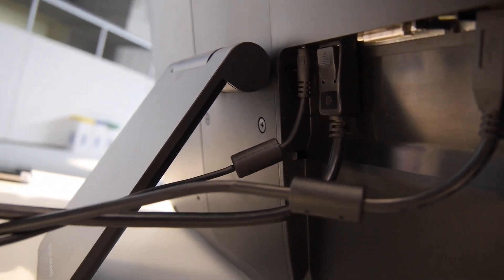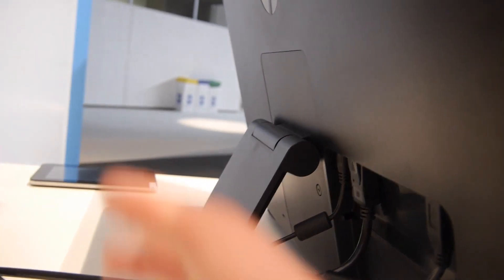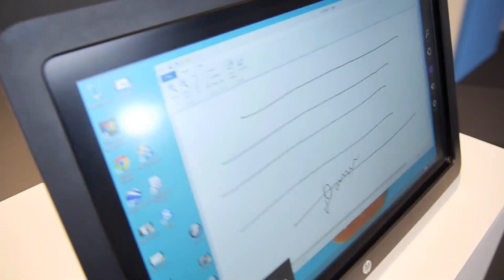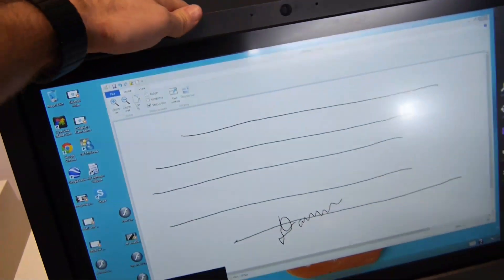DisplayPort and power. The stand can be removed so you can put the display on the wall. We have the HP logo here, and this is quite a slim device.